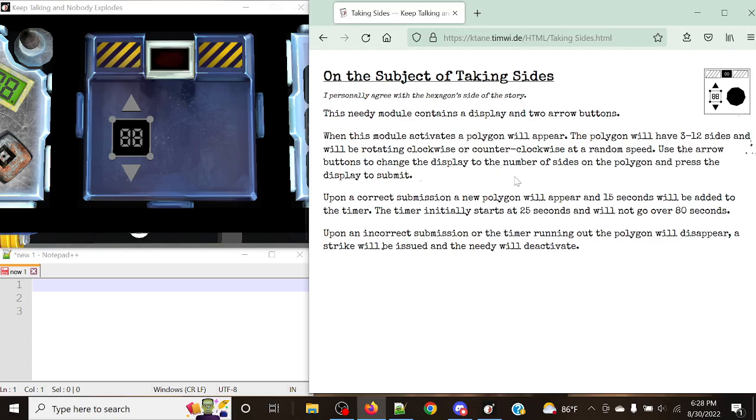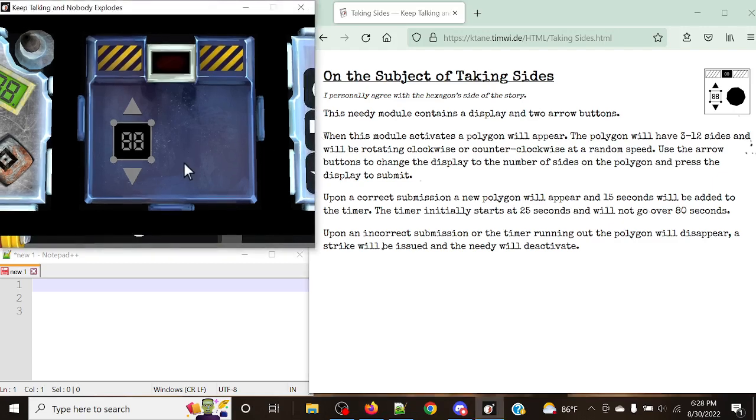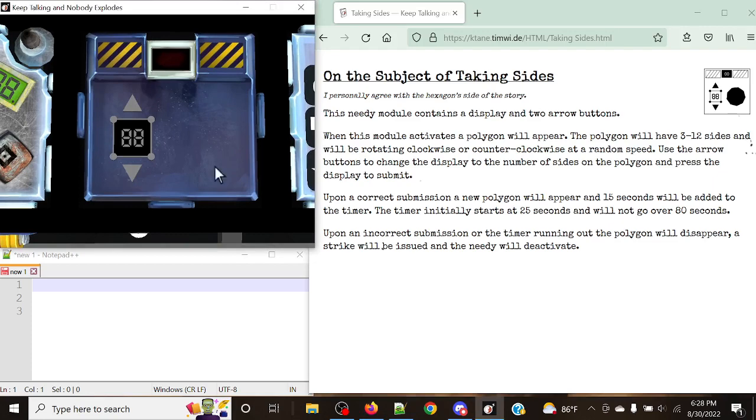That's all we're simply doing with this module. But the thing is that it will initially start at 25 seconds, and 15 seconds will be added per polygon that is correct. And it will not go over 80 seconds. So this is the catch with this mod. This is what makes this needy so tricky. It's overall not too hard to understand. It's not really too hard to count the sides.